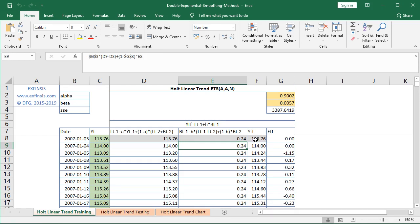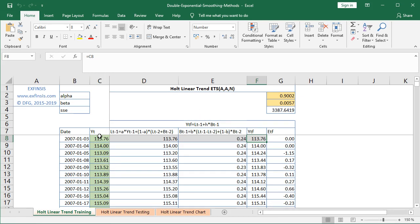The current period forecast has its initial value at F8, set equal to the actual data as an assumption. From F9 onwards, it equals D8 plus E8 — the previous period's level forecast plus the previous period's trend forecast. We then calculate forecasting errors or residuals.